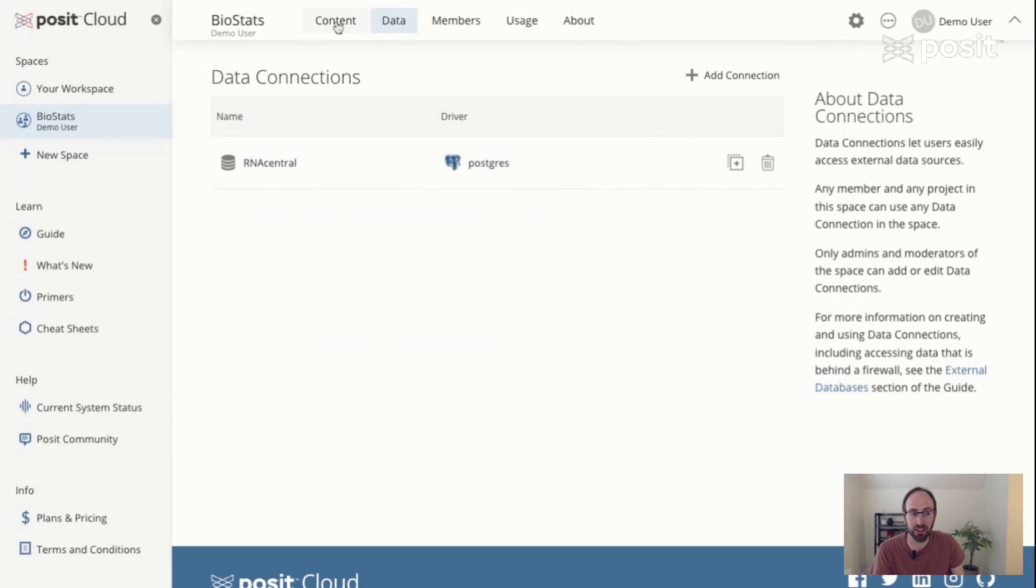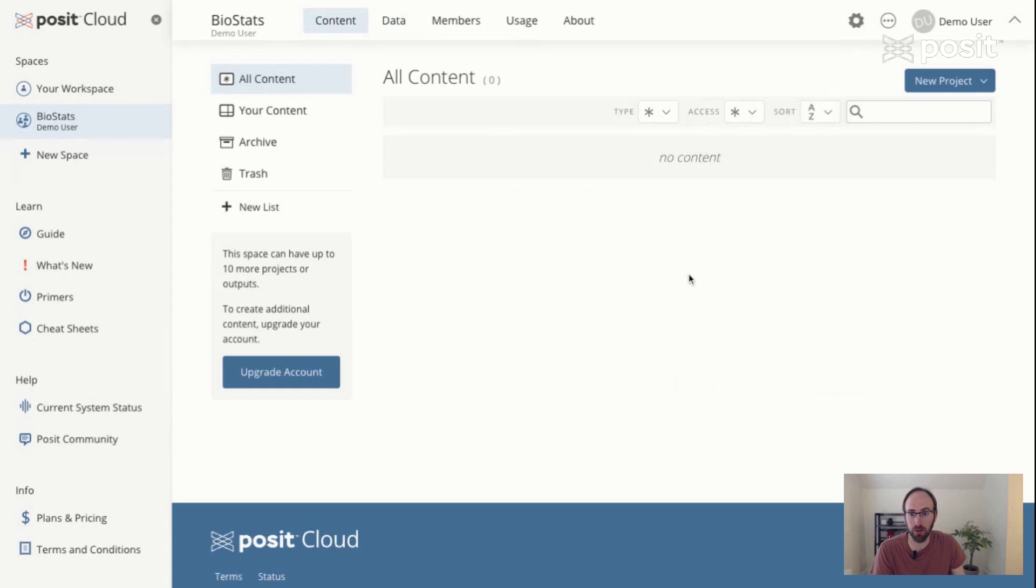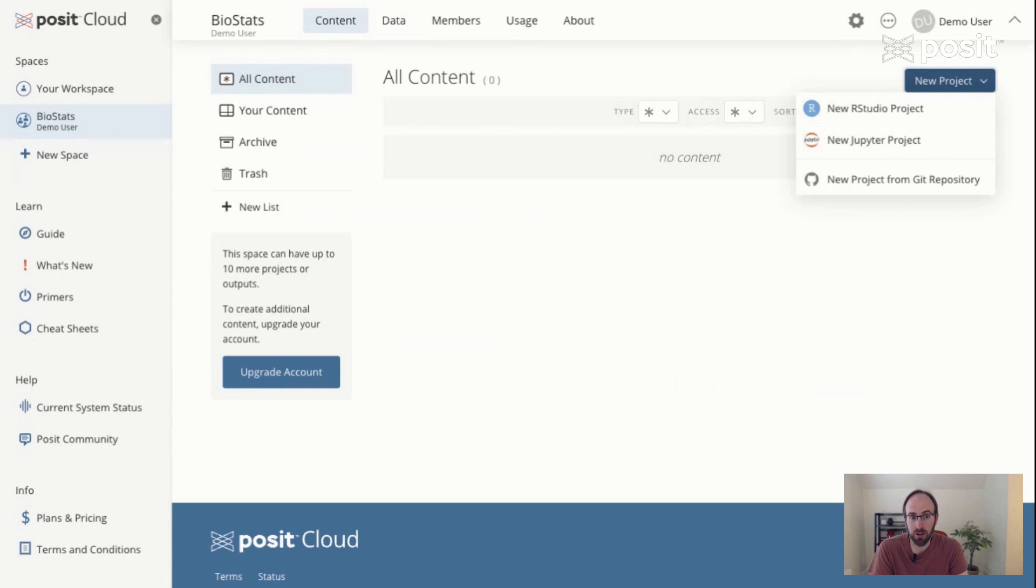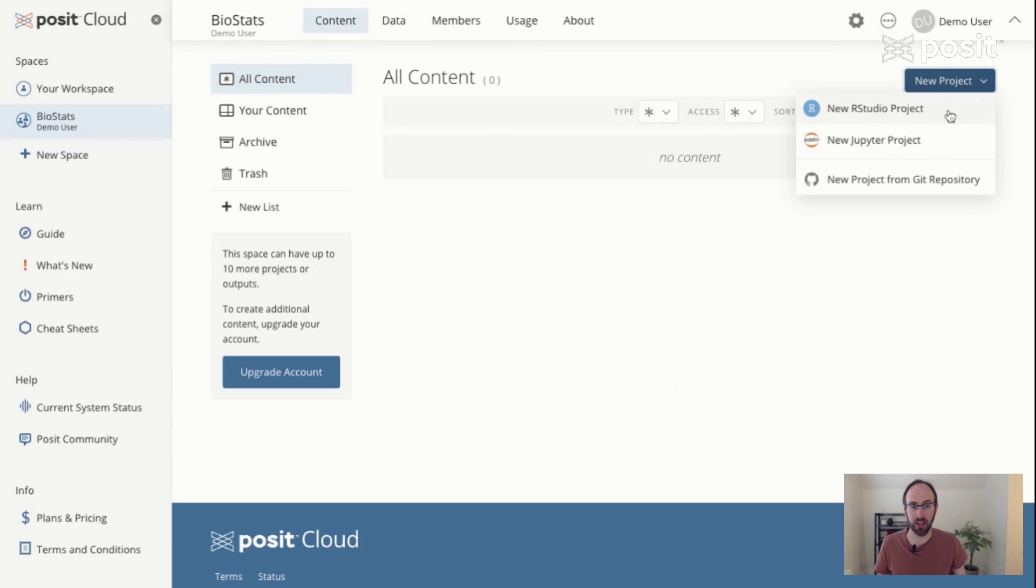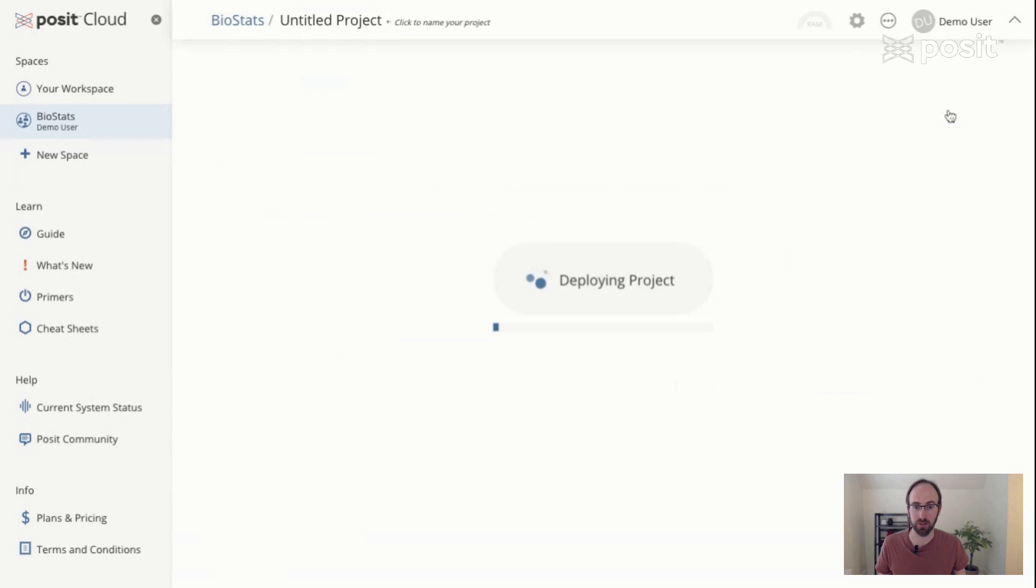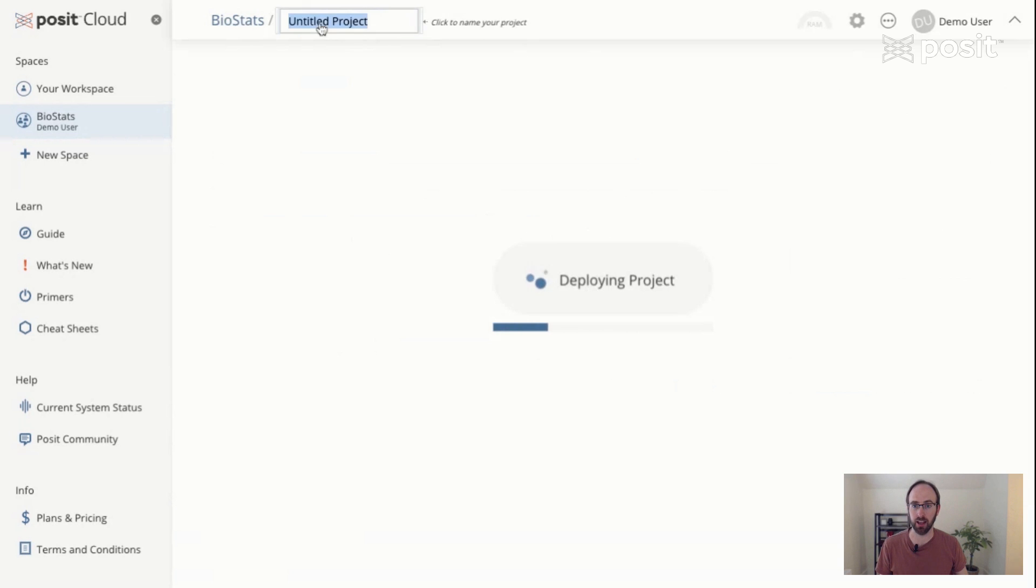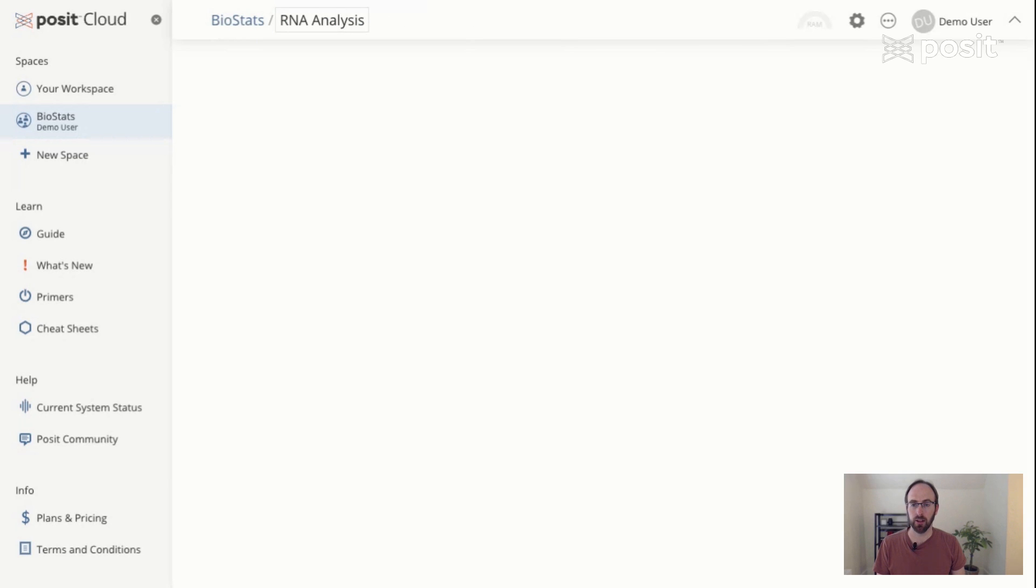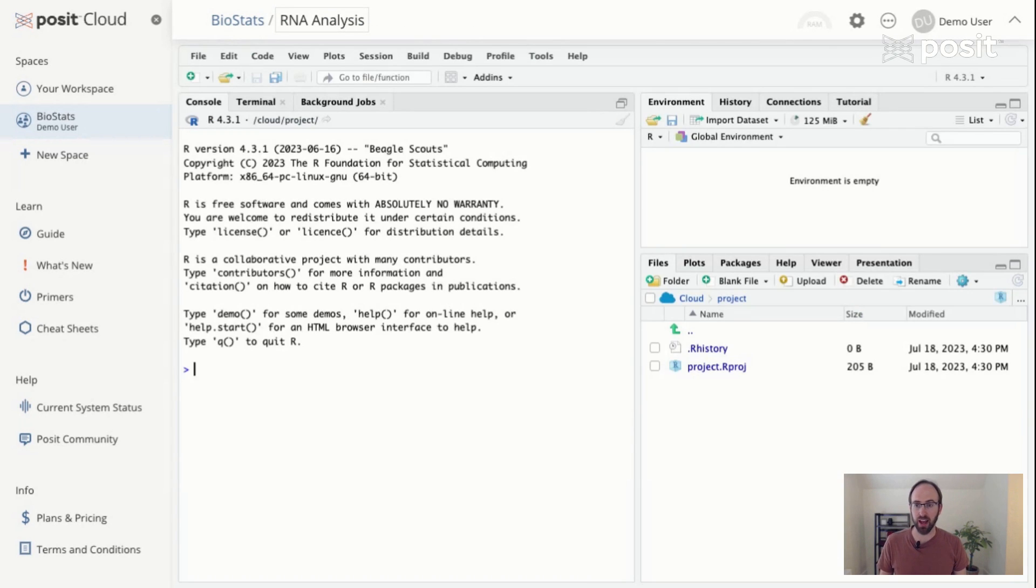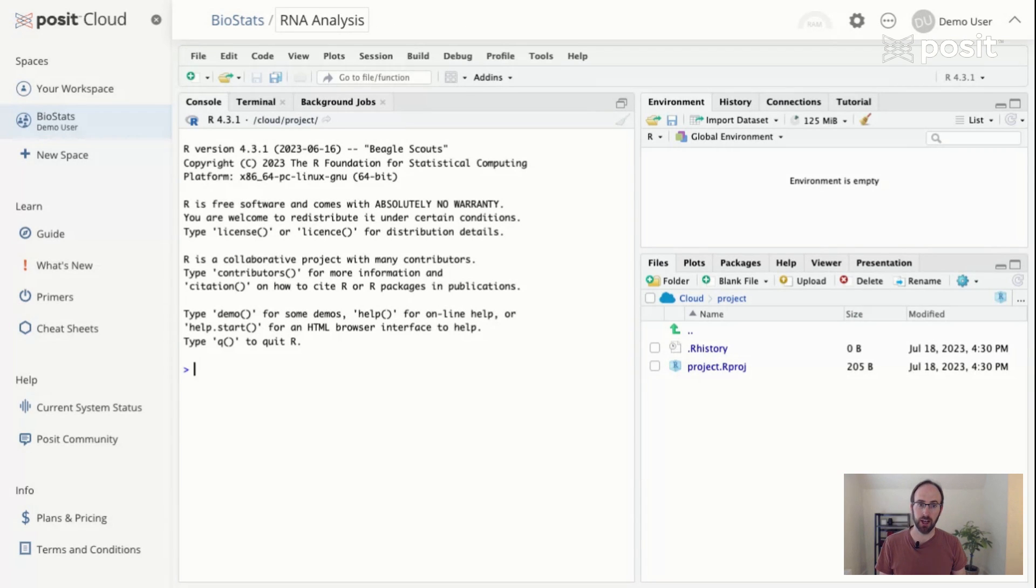I now have my database connection stored. I'm going to go back to content and we'll create our first project. Clicking this blue button, I can create either an RStudio project or a Jupyter project. I can also create one going straight to a GitHub repo. But for now, we're going to go ahead and create a new RStudio project. So this should take around 20 seconds to deploy. And during this time, I might as well go ahead and rename my project. And we'll just call this RNA analysis. So we're up and running. We have a fully functioning RStudio IDE session here.